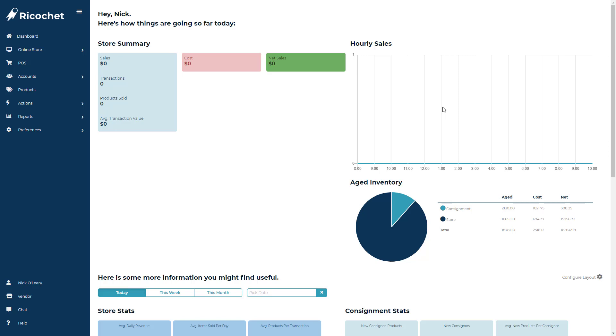Ricochet consignment software allows you to do discounts in two ways. One is an automatic discount based off in-stock date which is normally utilized by furniture or clothing consignment stores, but there's also the ability to set automatic POS discounts based off things like consigner, category, or in-store location.